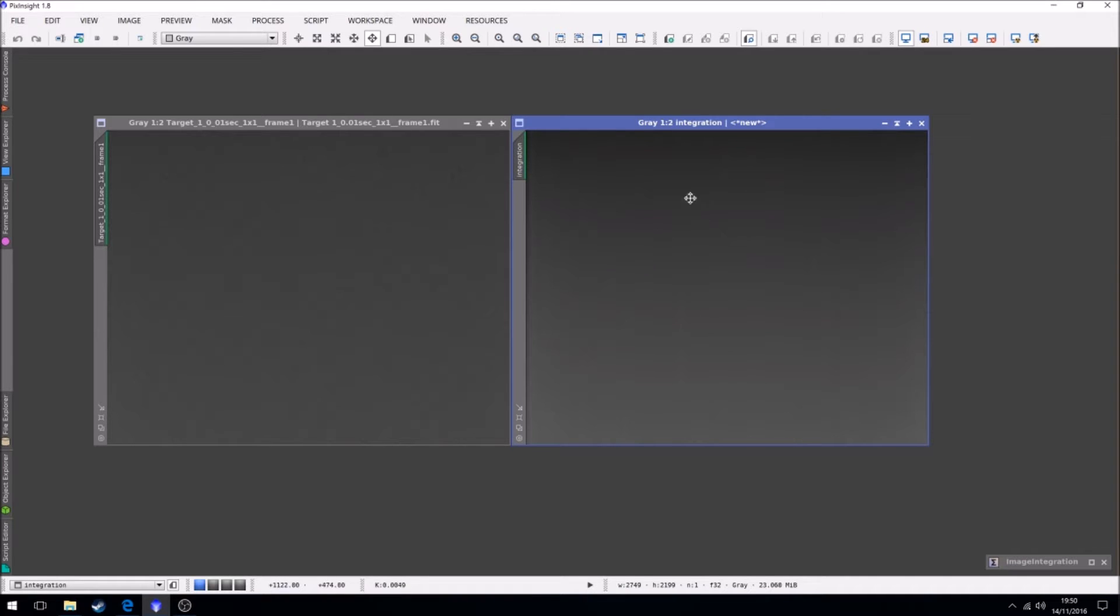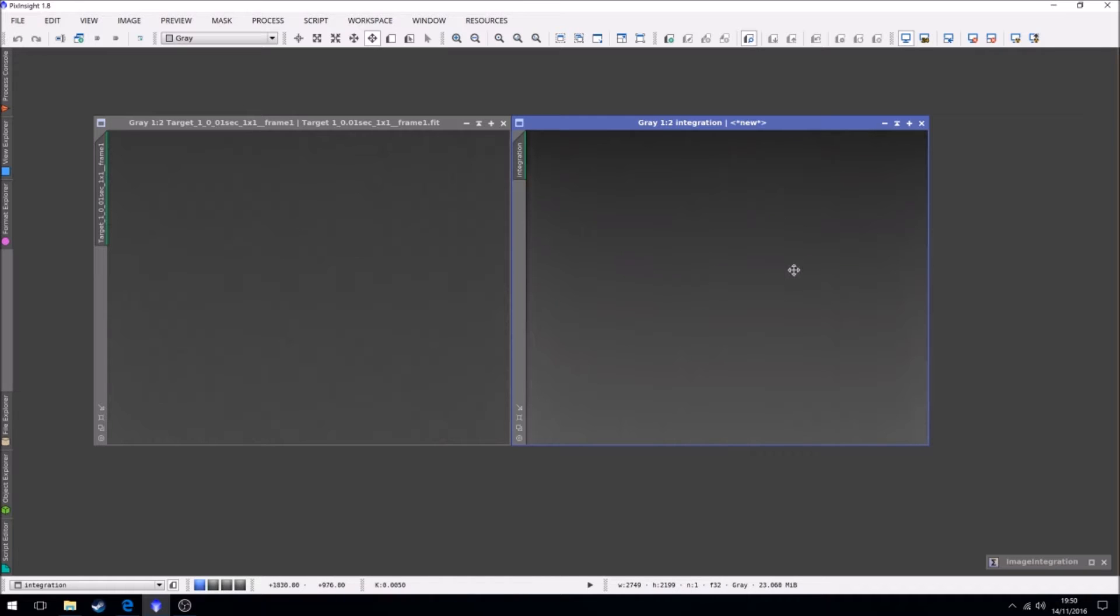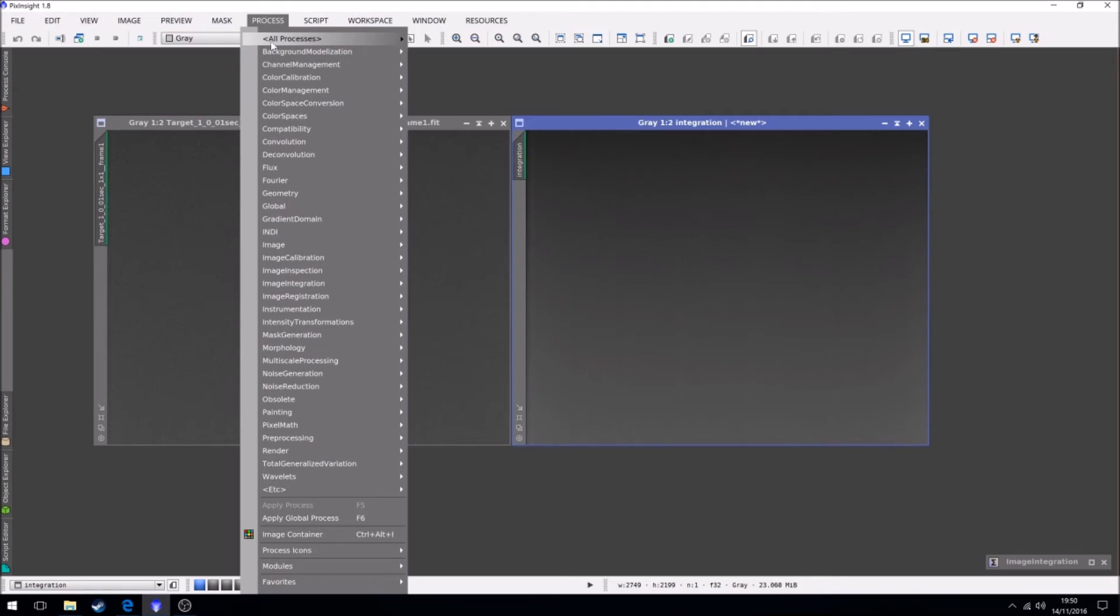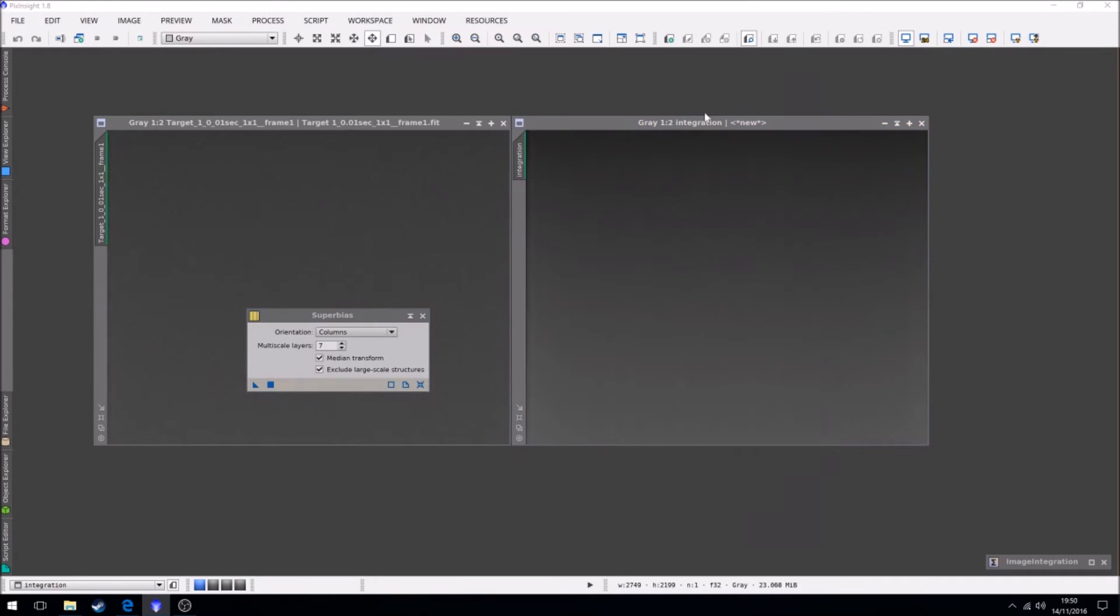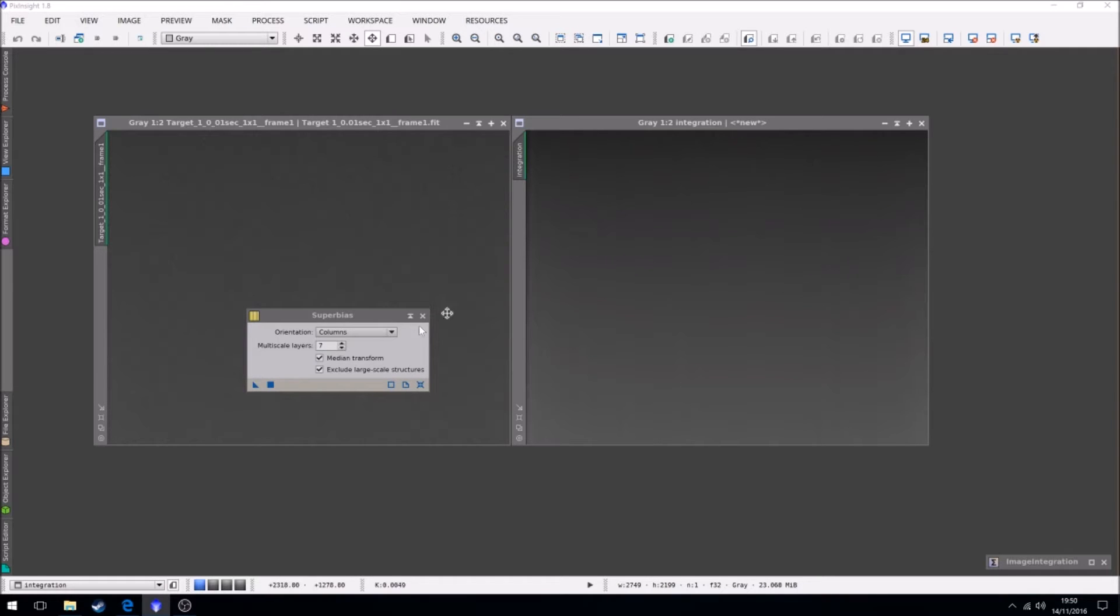Now, an extra step. If you're not using PixInsight to create masters this way, then this will be the end and this will be your master. But for PixInsight users, we use a process called super bias, which uses median transform on this. I'll drop it to six because we have 100.